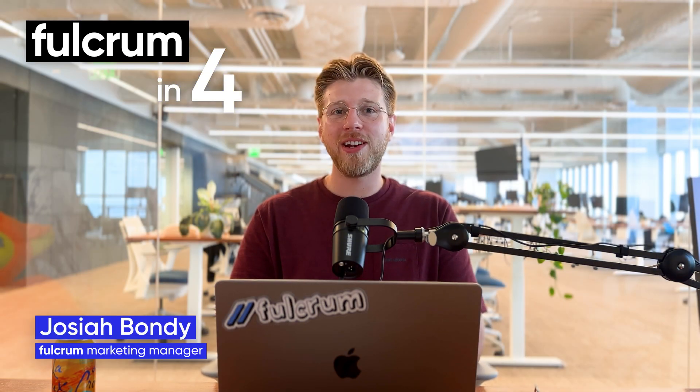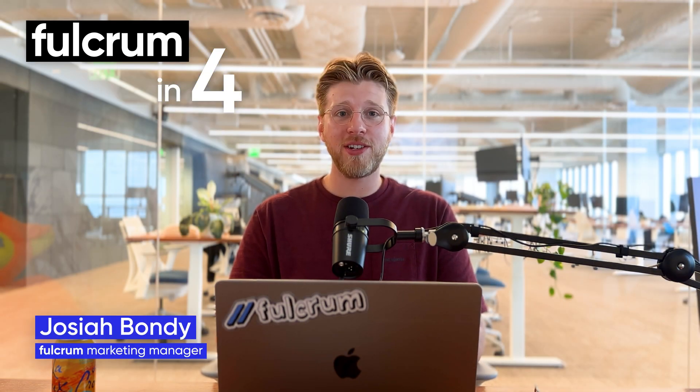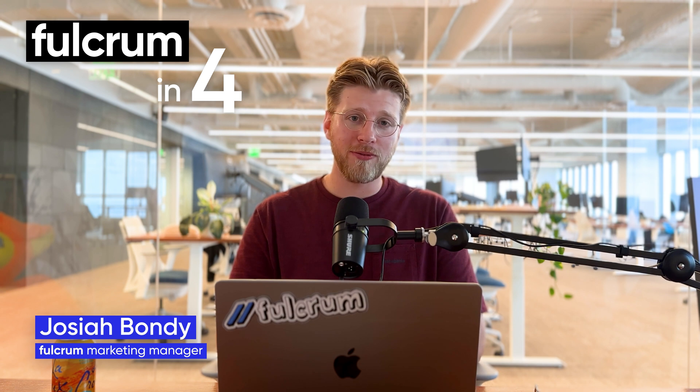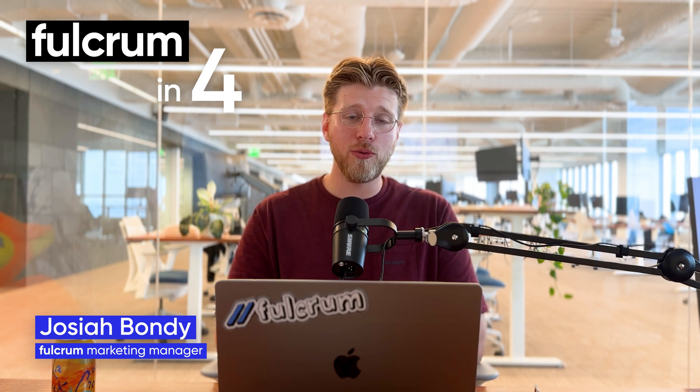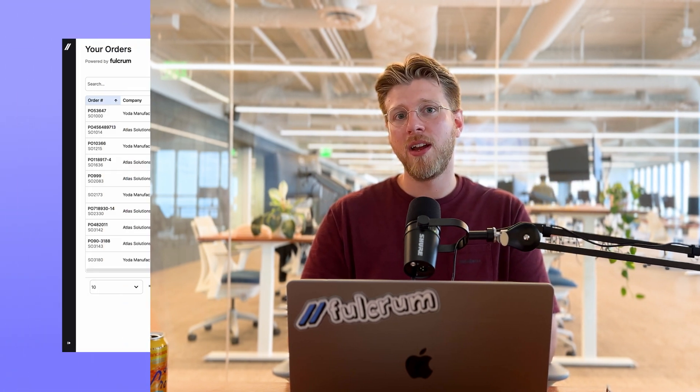Hey everyone, I'm Josiah and welcome to another edition of Fulcrum M4 where we show you what's new in Fulcrum. There's a lot of exciting updates this time around and they fall into three major themes.